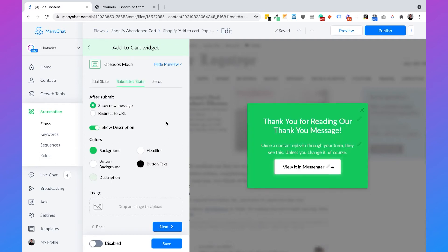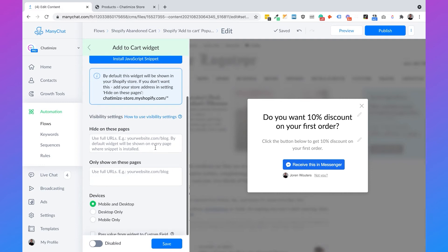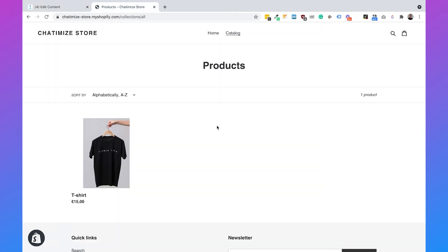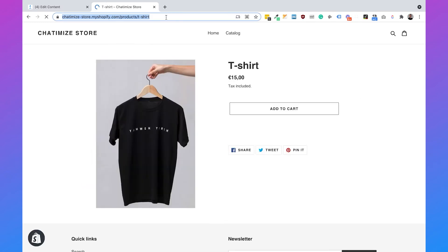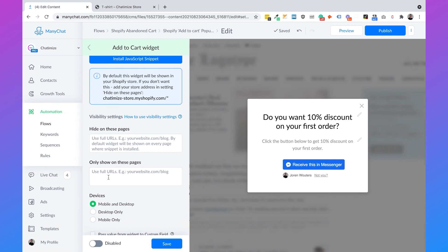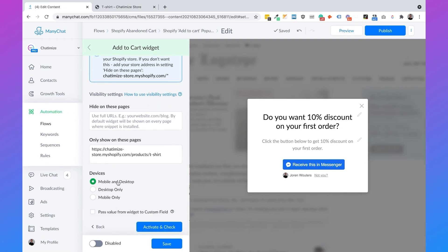Then you can just click on Next and you will see the Submitted State. The submitted state is when somebody clicked on the button — the pop-up can change, and you can change the headline and the text. Then click Next again. Here we can select on which pages we want to show the pop-up — we can hide it on specific pages or show it on specific pages. For this tutorial, I only want to show it on one specific product page, so I copy that product page URL and paste it here. I also want to show it on both mobile and desktop, then click Save.